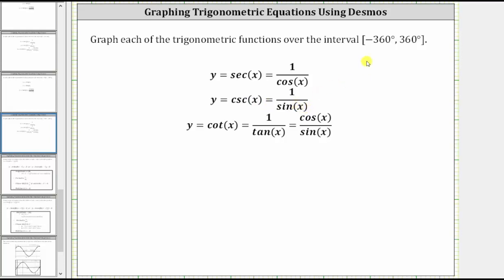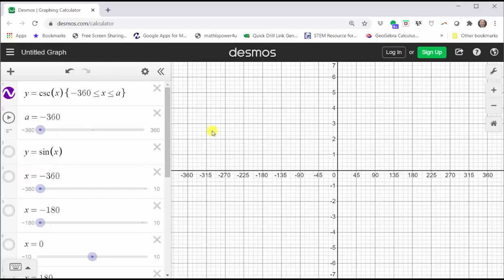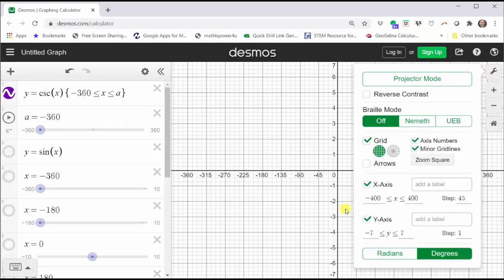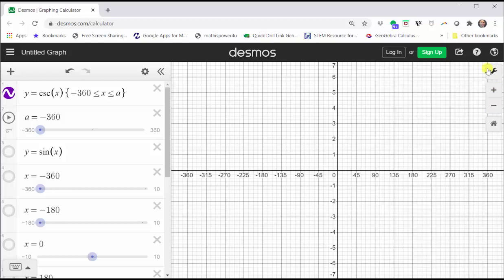Let's take a look at the graph using desmos.com. Before we graph, let's click the wrench in the upper right-hand corner. Notice how I have the calculator in degree mode here at the bottom. The interval for the x-axis is from negative 400 degrees to positive 400 degrees with a step of 45 degrees, and the y-axis is over the interval from negative seven to positive seven with a step of one. Let's go ahead and close this and now graph y equals cosecant x.